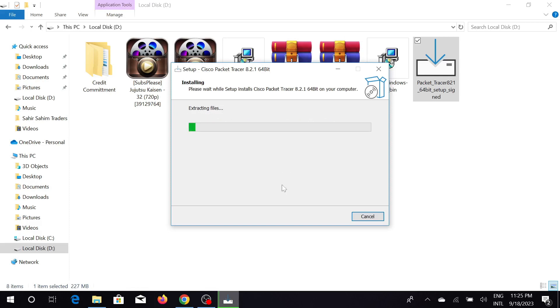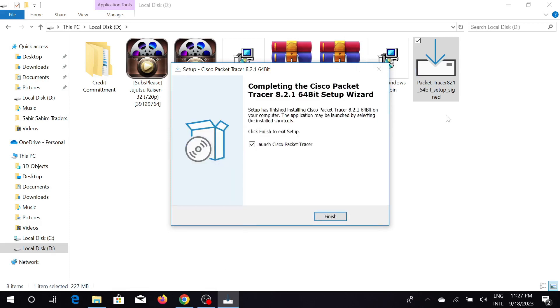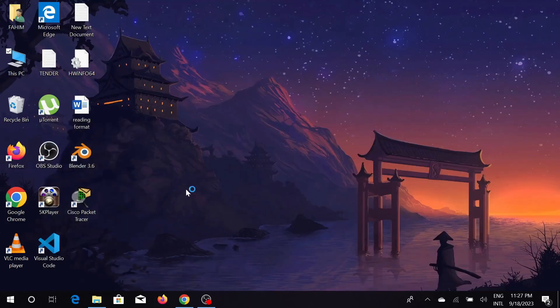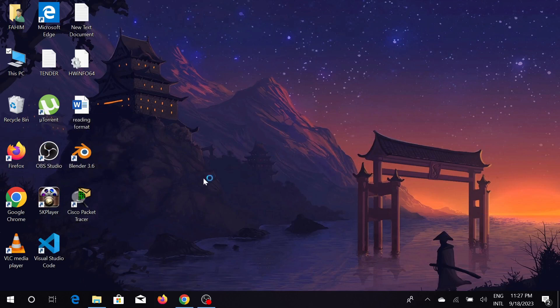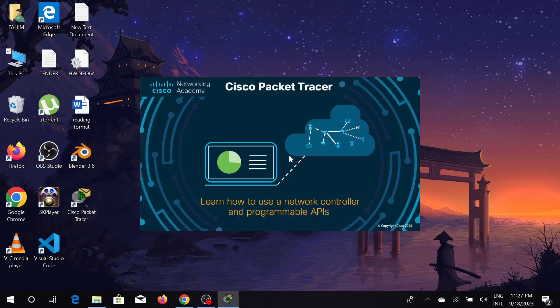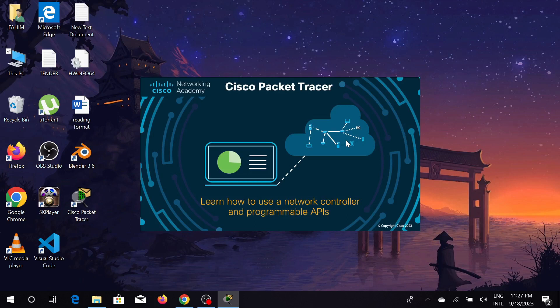As you can see, my installation process is finished. Just click the finish option. The software will automatically load onto your PC for the first time. Just click yes. As you can see, my software is loading. At first it will take a few seconds because this is a simulating software, so it is heavy software for your PC.